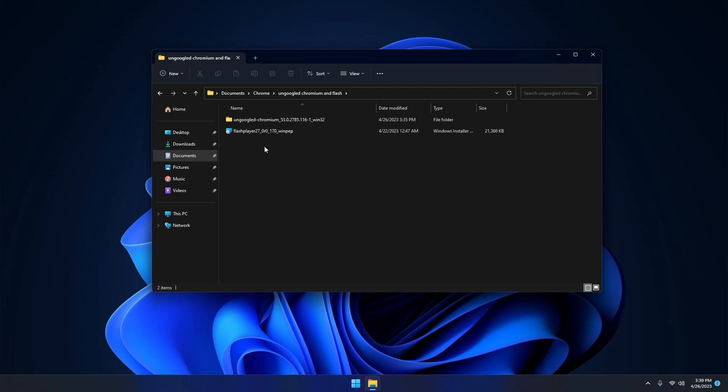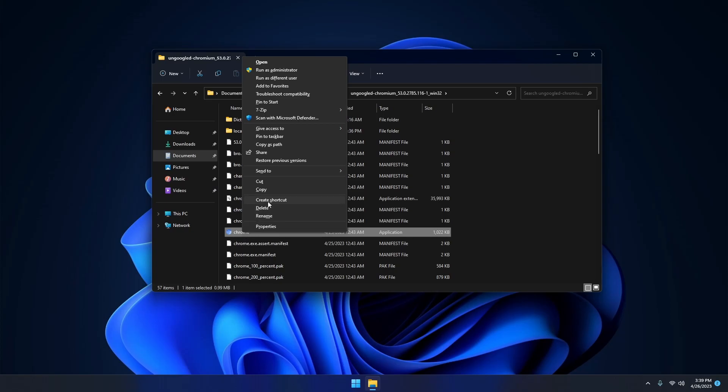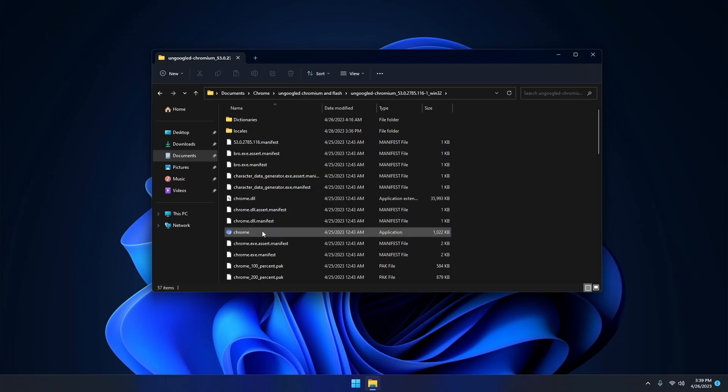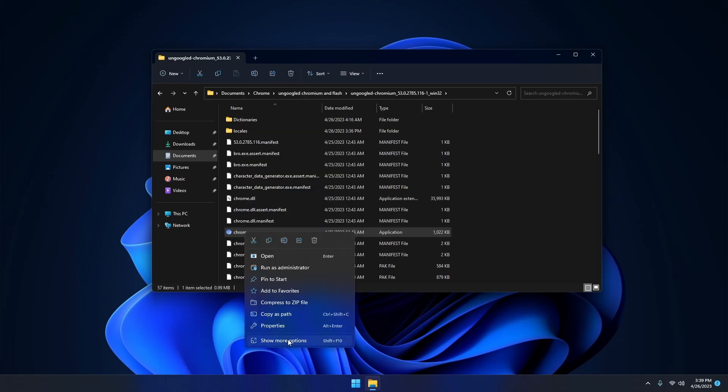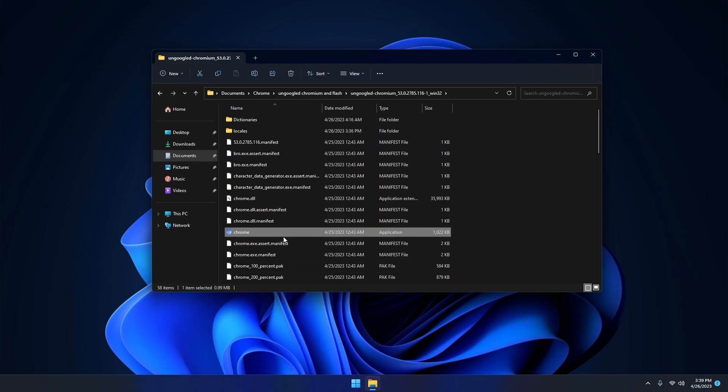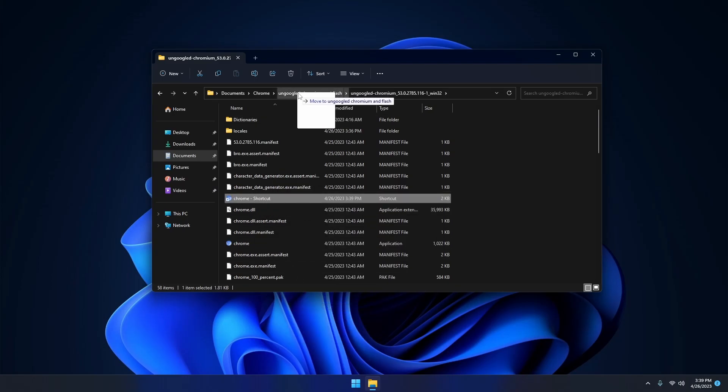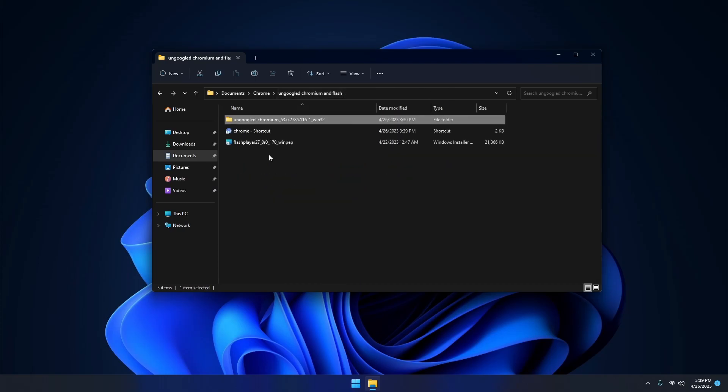So the first thing you want to do is to go into the folder, find Chrome. If you're on Windows 10 you right click on it and click create shortcut. If you're on Windows 11 you click on it, show more options, and click create shortcut. Then we have this shortcut right here. We can send it out and now we have Chrome here.